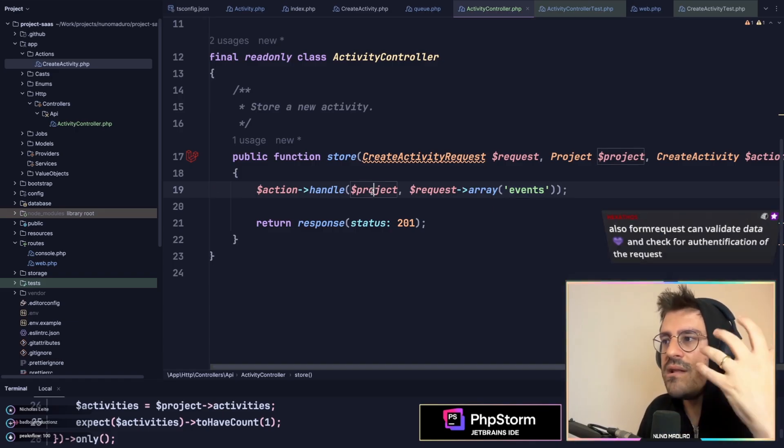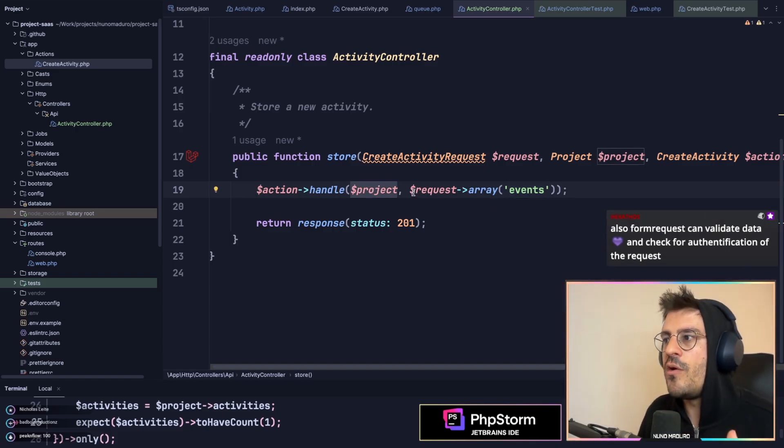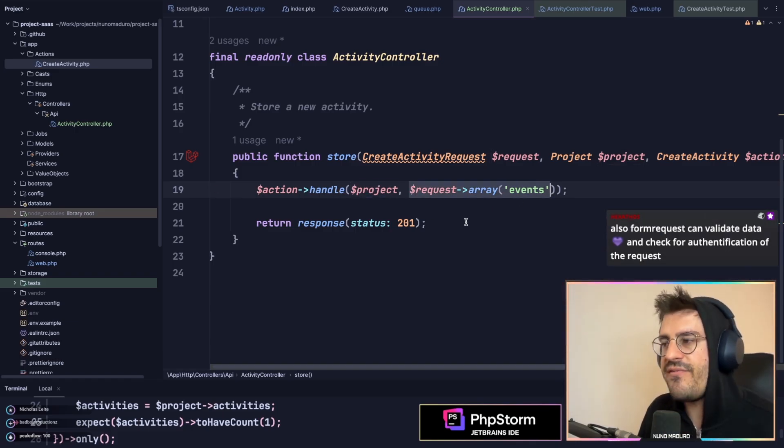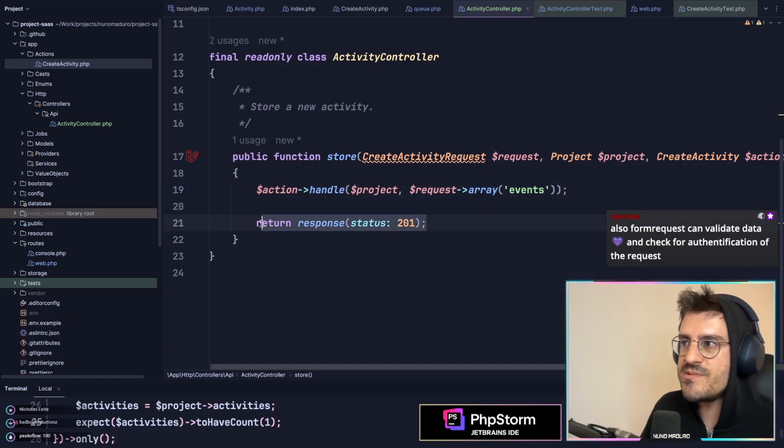Handle this project with this input. And finally, I'm going to return the response.